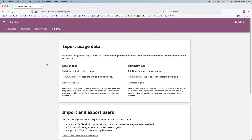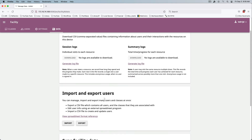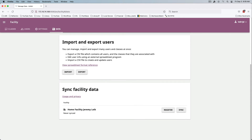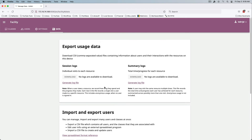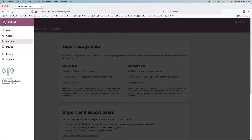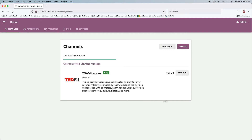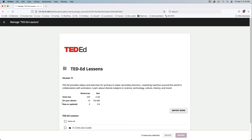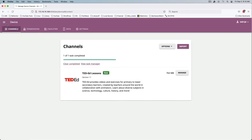Passwords are required, and 'Show download button with resources' is a nice option — we'll save that. Under the Data section, there are options to export session and summary logs. New since the last time I looked at this: you've got Import and Export Users and Sync Facility Data — welcome additions to this new version. Under Device, we can see the lessons are downloaded — 763 megabytes of TED-Ed content.